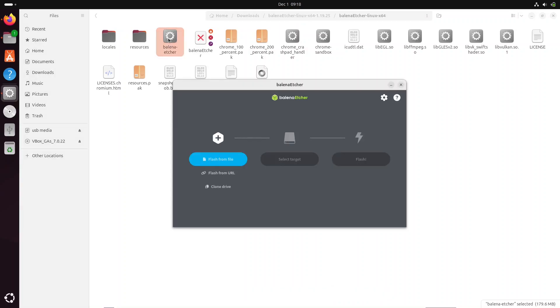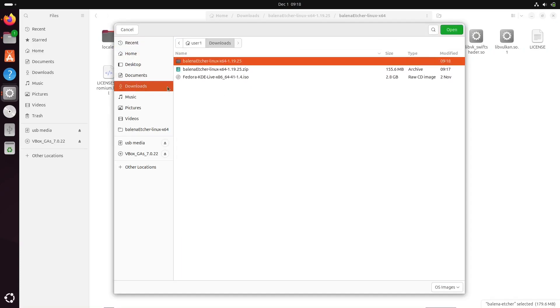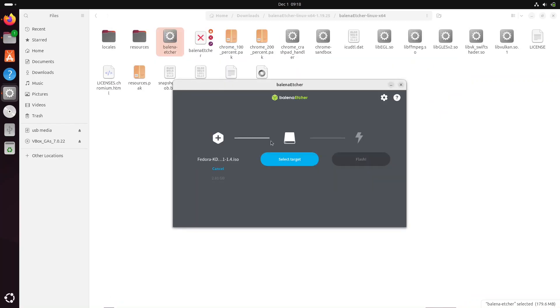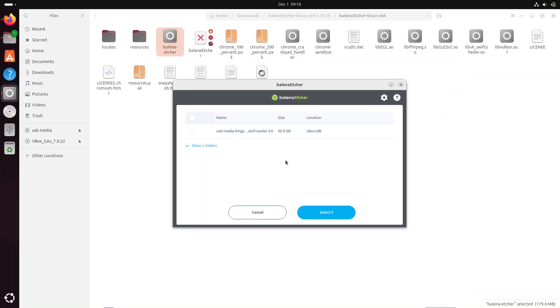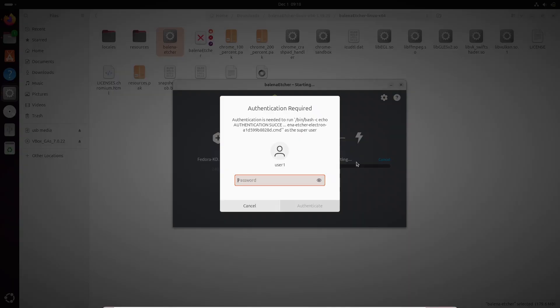It opens. It is exactly the same interface as the one I showed you in Microsoft Windows earlier. We will choose a .iso file, Fedora Linux on this example. We will choose the USB media that I want to format and transform into a Linux installation media. And there, I will click on the flash button to start the process. And there, it asks me to enter my user's password. That user must have administrator rights.